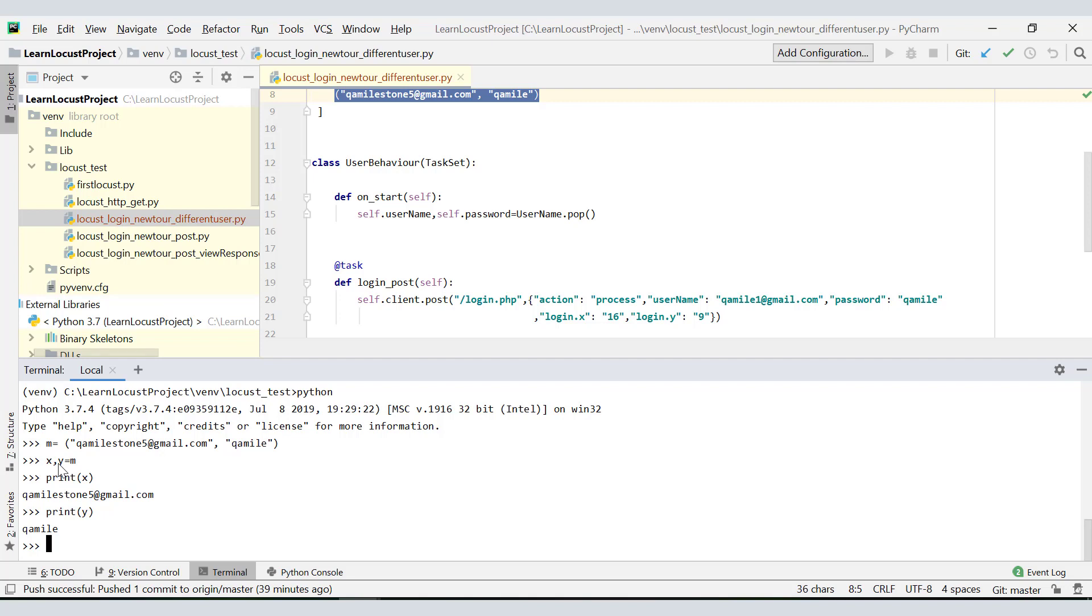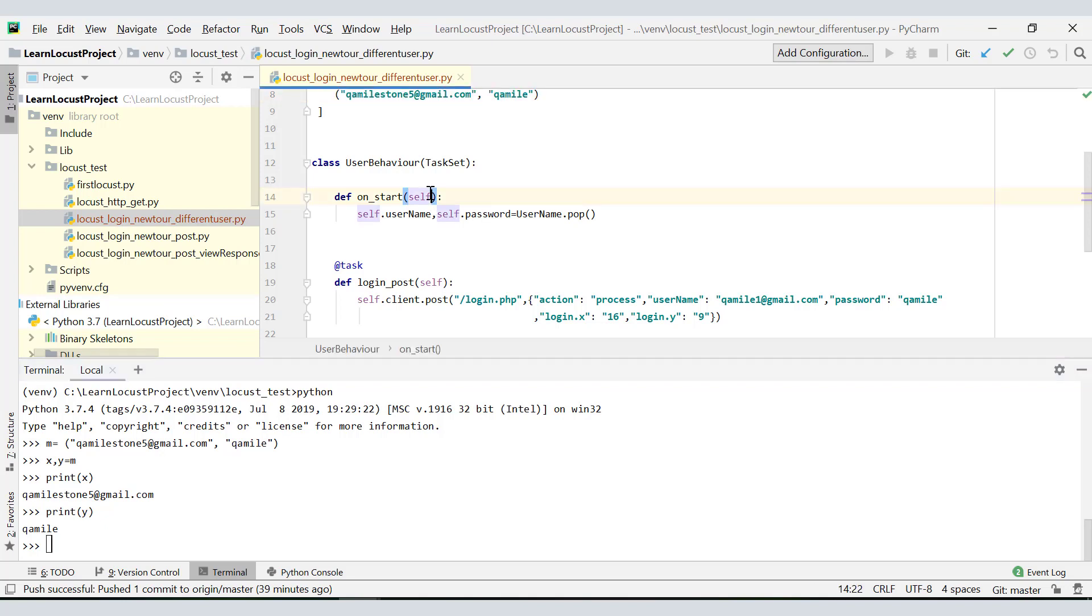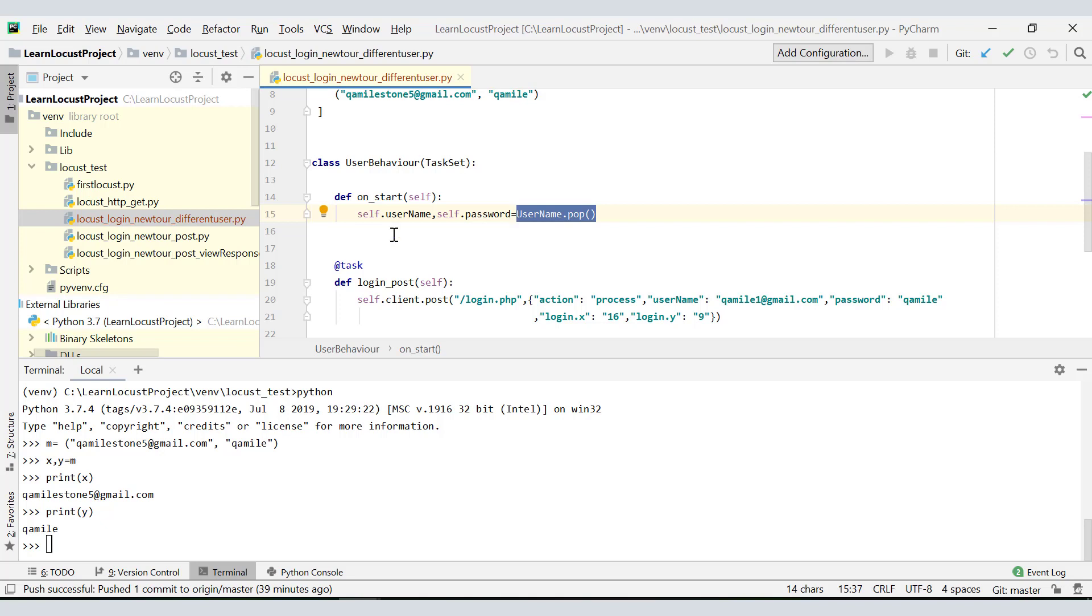Say my tuple is m equal to this. The beauty of Python is I can define x comma y equal to m, and if I print x over here you see, and if I print y over here - this is the beauty of Python, it's so simple. What is happening in this tuple operation when I am defining it in this way, it is automatically giving the zero index value to this variable and the first index value to this variable.